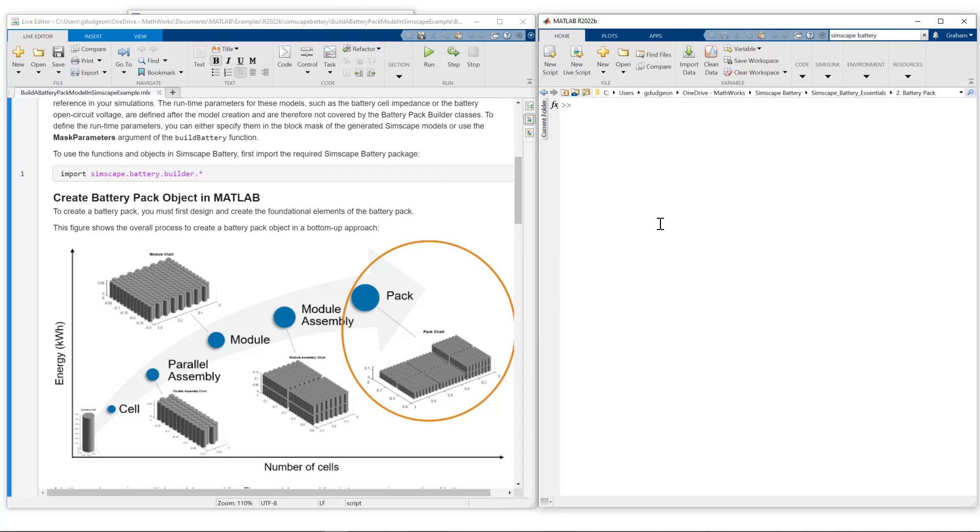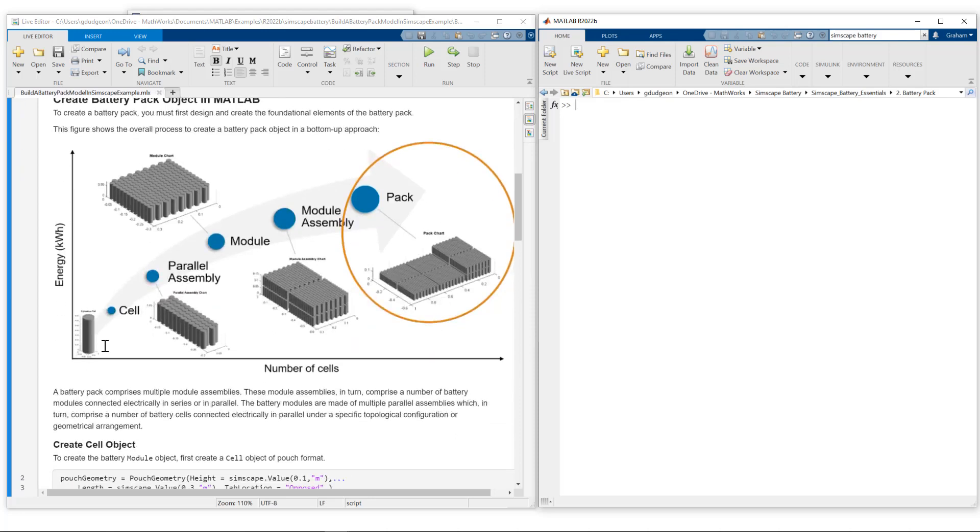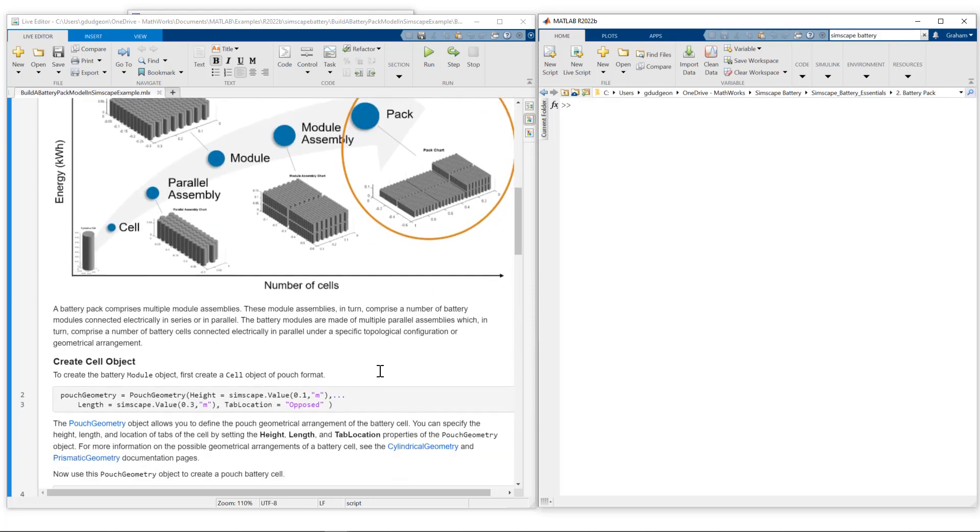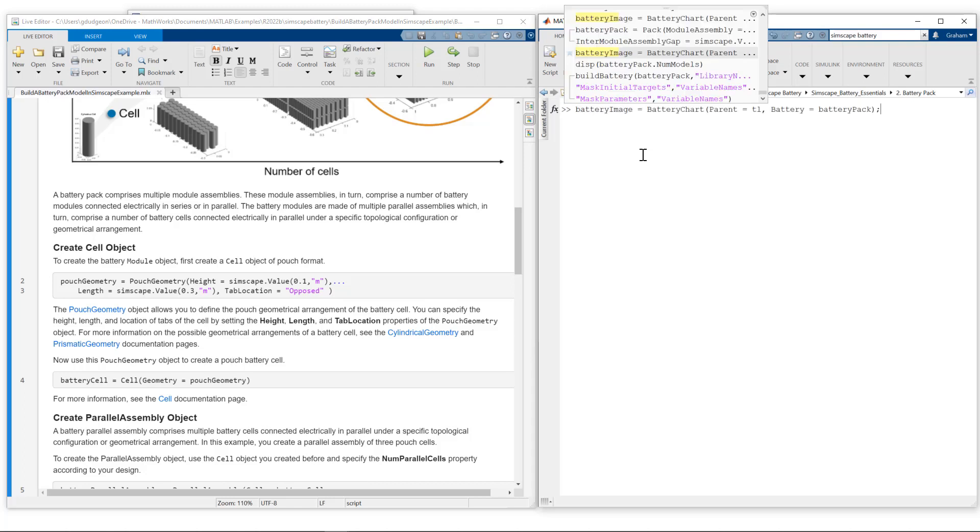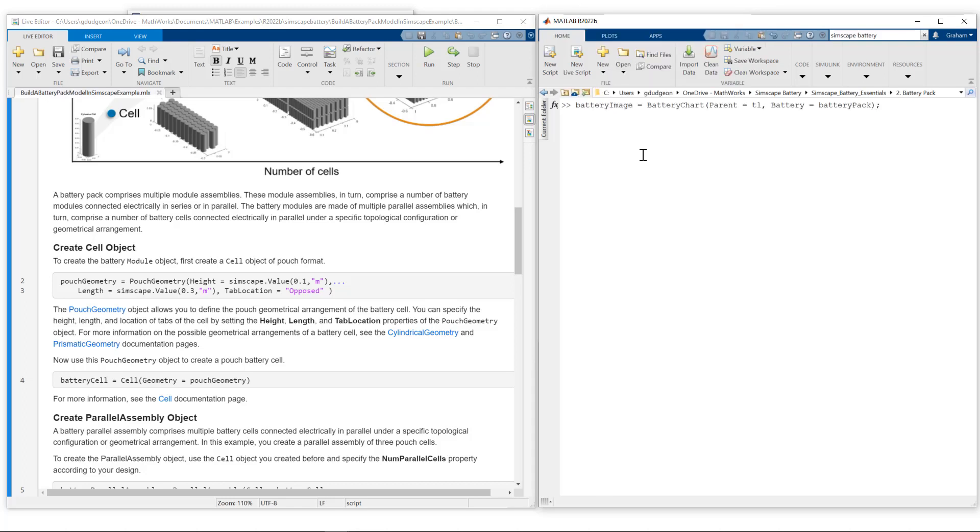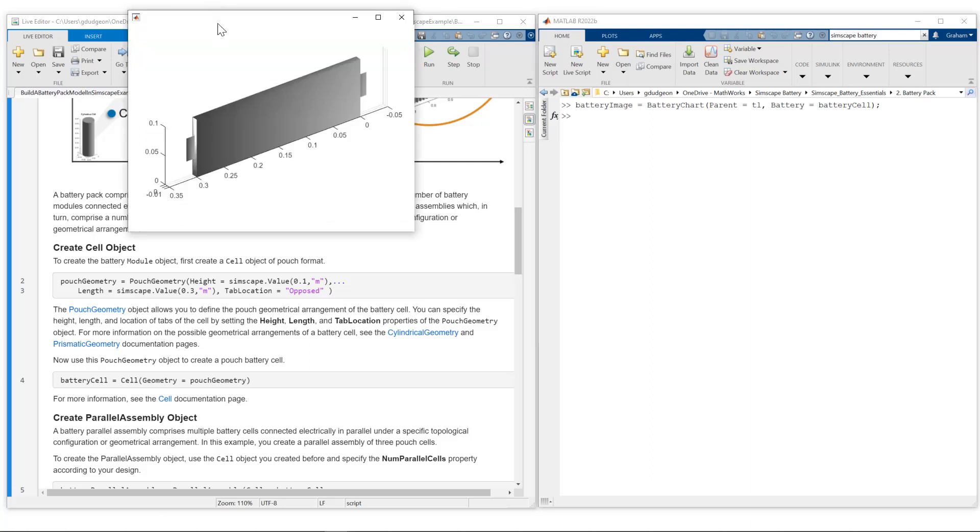Before we take the next steps, let me show you the visualizations of the cell, parallel assembly, and module for this specific example. We're using pouch geometry in this case. Let me show you the image using the battery chart function. Here you can see the pouch, and notice that the tab location is opposed - you can see the tabs on either side here.